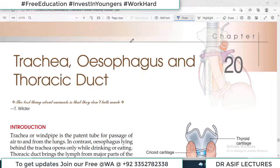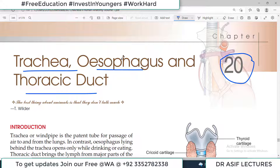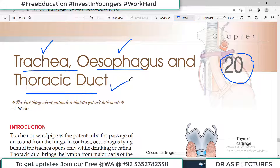Hello everyone and welcome back to Dr. Asif Lectures. You are watching Thorax Ki Anatomy and we follow BD Chaurasia. Today the chapter we discuss is chapter number 20, which covers trachea, esophagus, and thoracic duct — three important tubes of your body. Trachea carries air and is the windpipe, esophagus carries food particles and is the food pipe, and thoracic duct carries lymph.